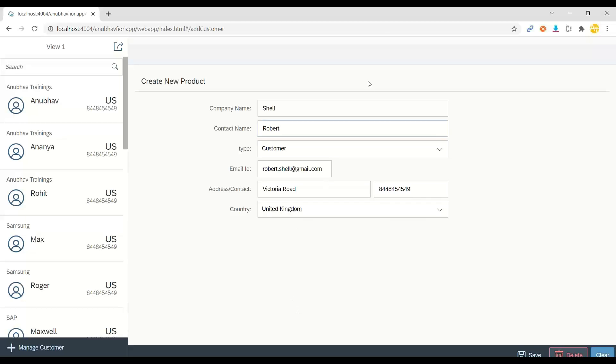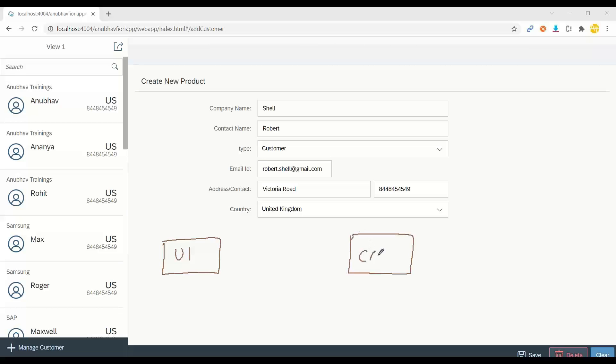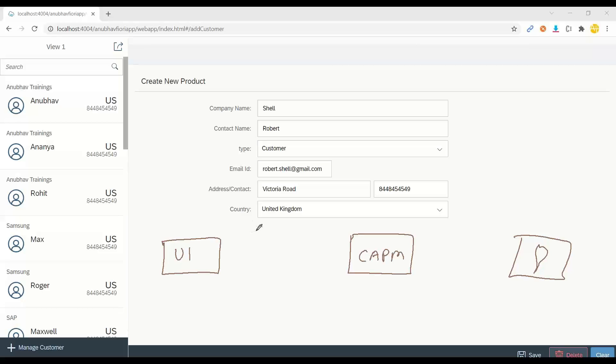So ideally, what is the best way or what is the right place where should you implement the validation? Many people think that validation should be kept on UI side. That's more of a design question. You can see here, we are using Capem as the middleware and we have the Mongo database on the backend and UI on the front end.